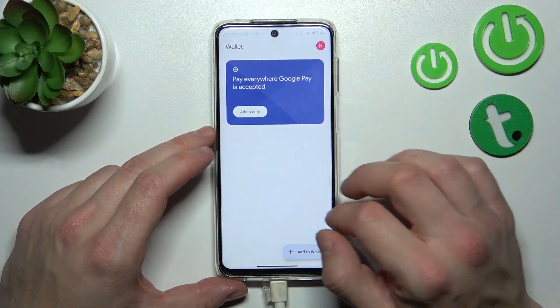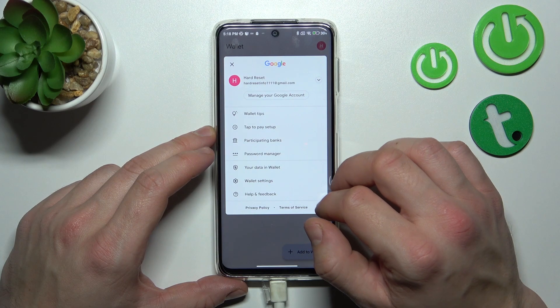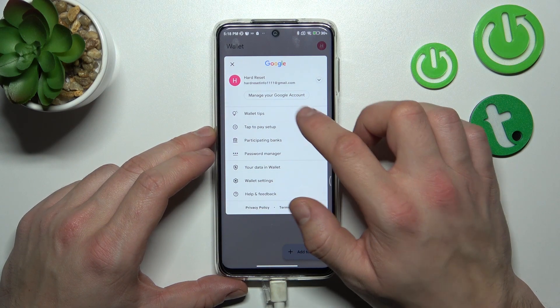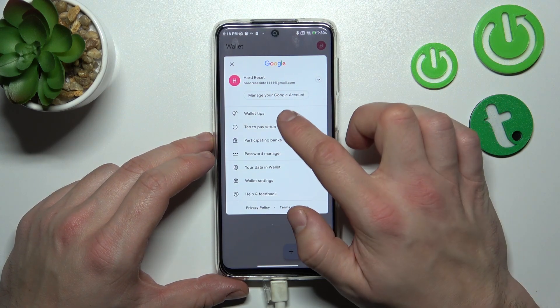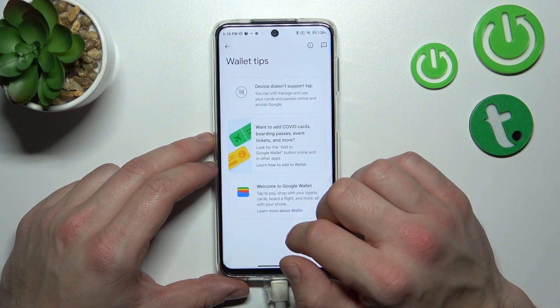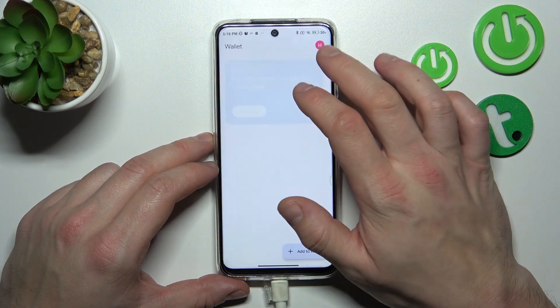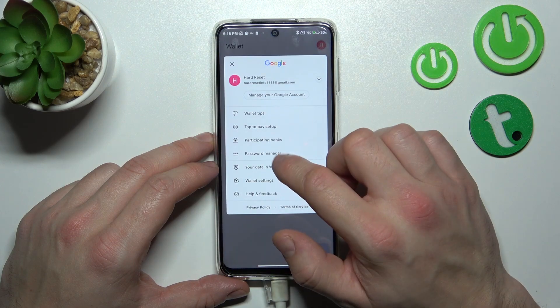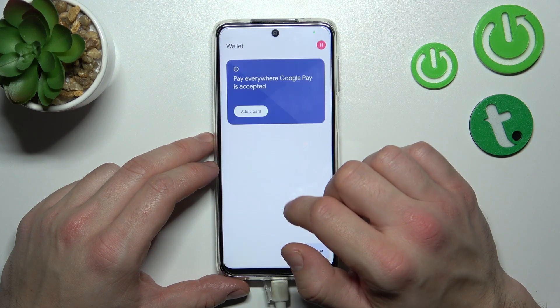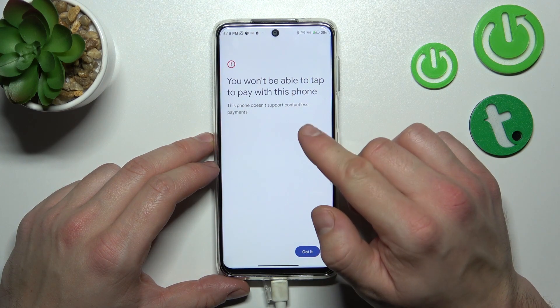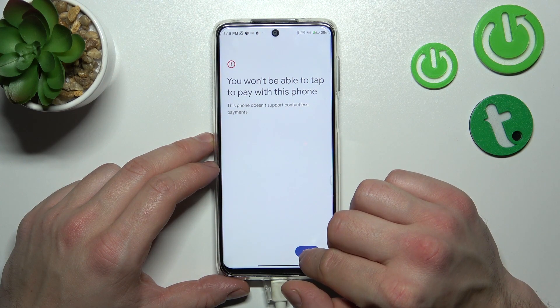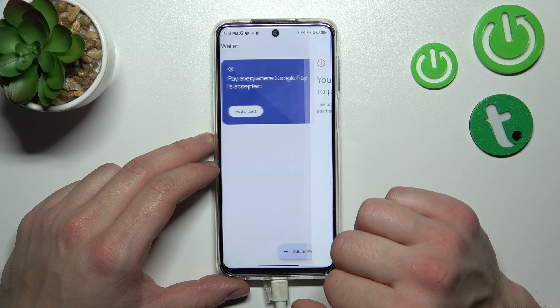If you go to settings, you've got access to your Google account and all wallet tips. There's also a tap-to-pay setup, which is unavailable because this phone doesn't have NFC.